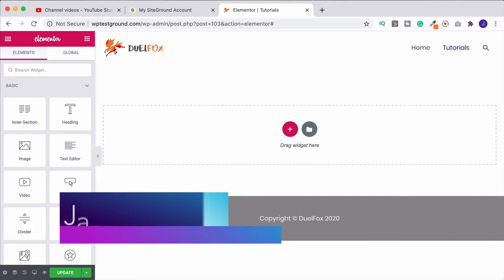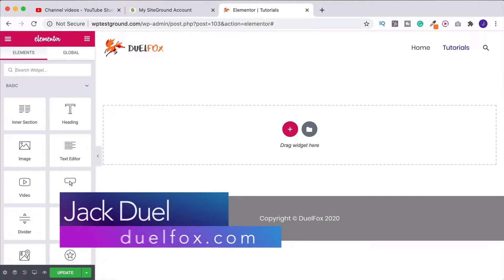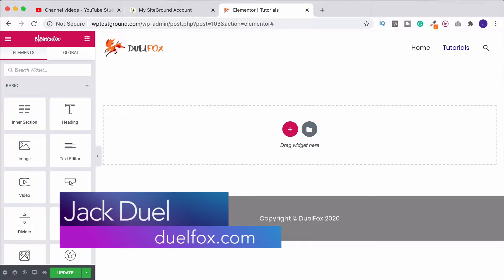The Elementor Heading widget may be a basic widget but it's one that you're going to be using more often than not. So let's take a look at it.